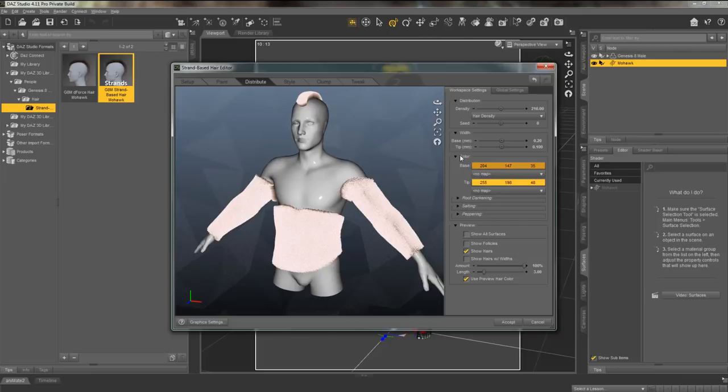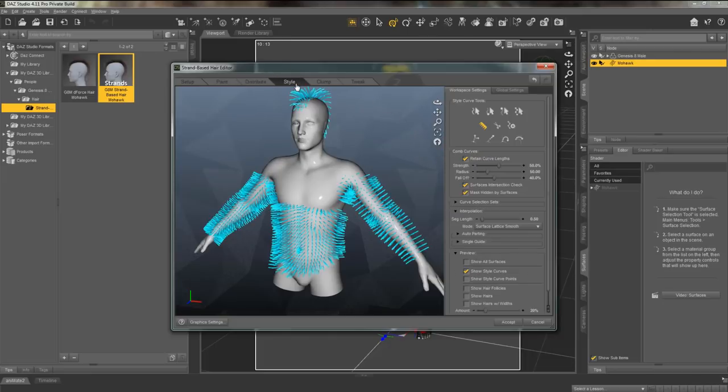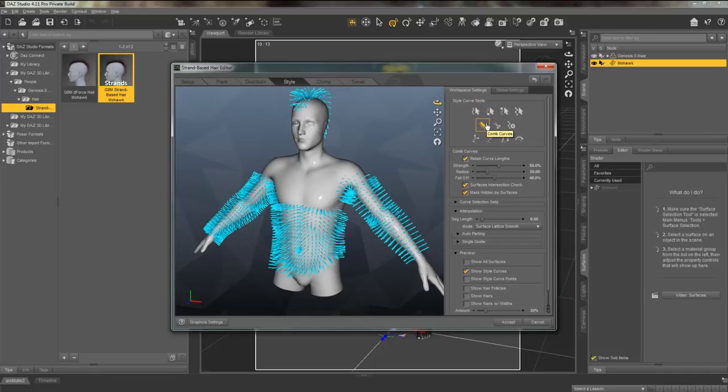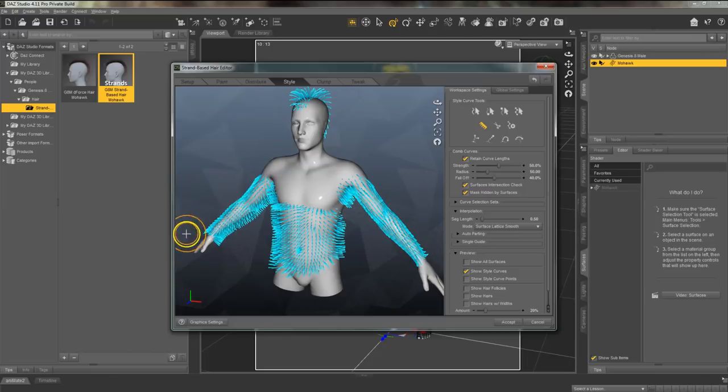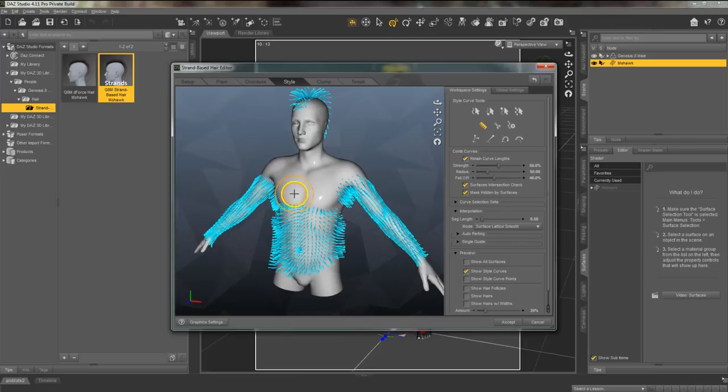Under the style tab we can style the hair how we want. Say I want to comb down his arm hair because it's just a bit too wild for me. I can select the comb tool and comb down that arm hair. I also want to comb down his chest hair.